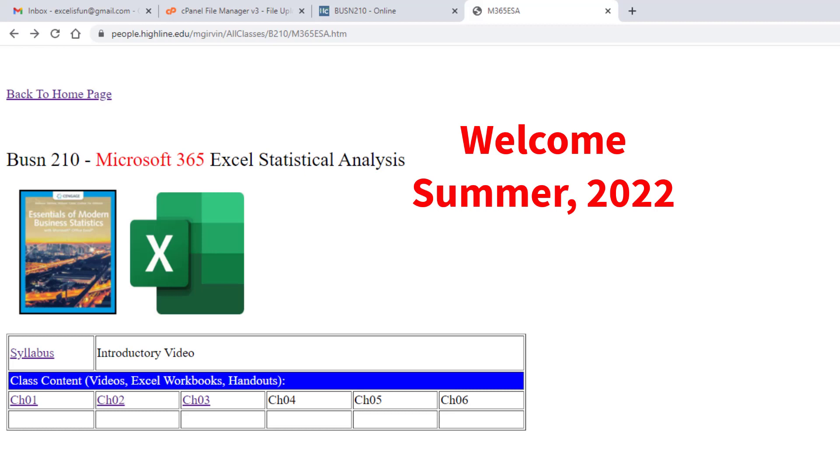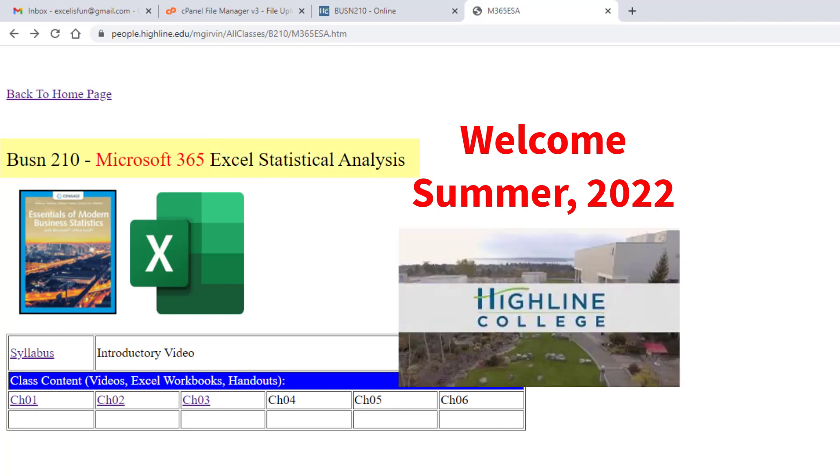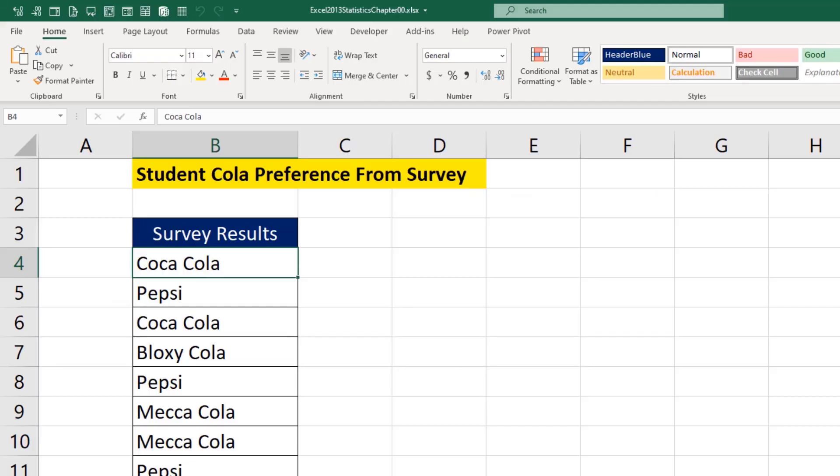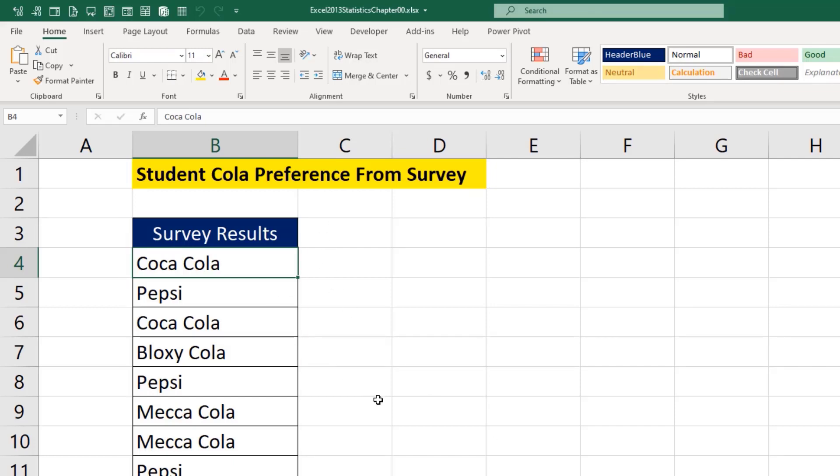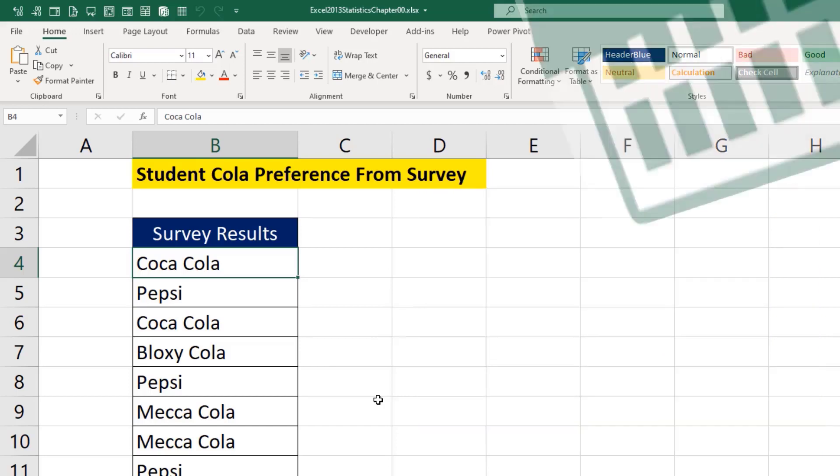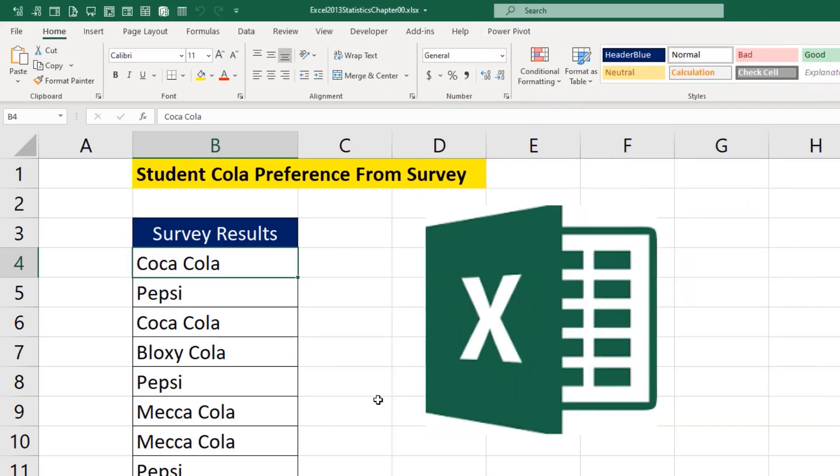Welcome to Summer 2022 Business 210 Microsoft 365 Excel Statistical Analysis class here at Highline College. This is the introductory video. You may be asking, why do we have to use Excel for statistics? Because out in your jobs, when you're given a column of data like this and you need to know the percentage responses using Excel, it's quick and easy.